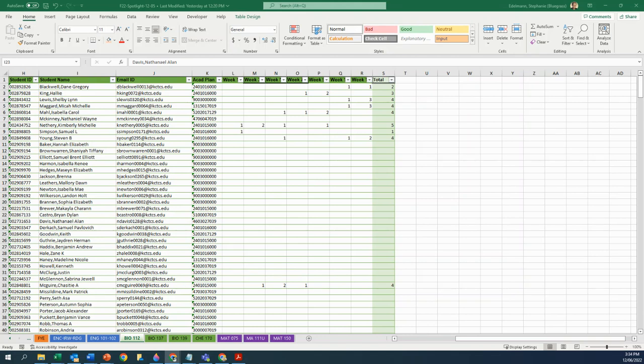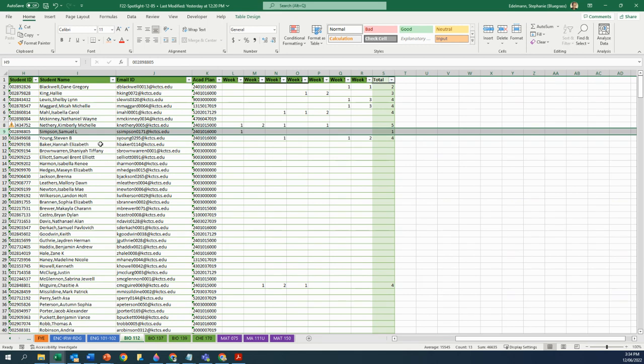Now this all hinges on the students doing this correctly, obviously. And we all know our students, right? So I have one here, young man, Samuel Simpson. Samuel Simpson is recorded for one session that he showed up at the Spotlight session, and I taught all of those, so I know that that's not true.